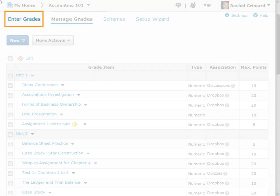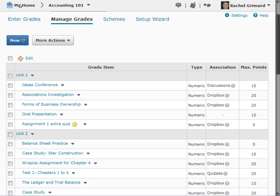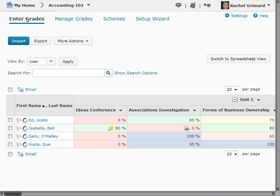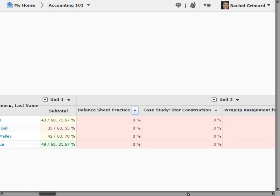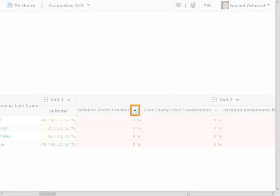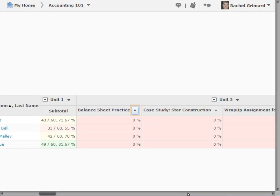To enter grades, click the Enter Grades tab. Locate the grade item you wish to enter grades for. From the context menu beside the grade item, select the Grade All icon.